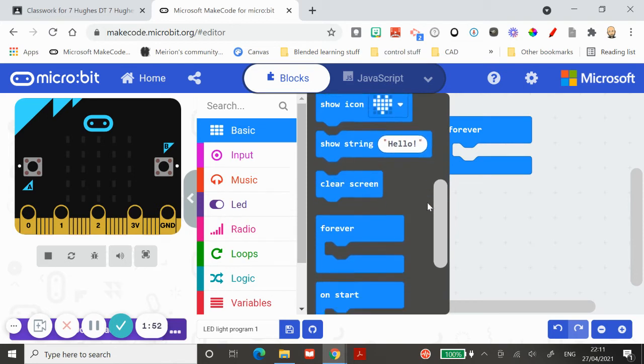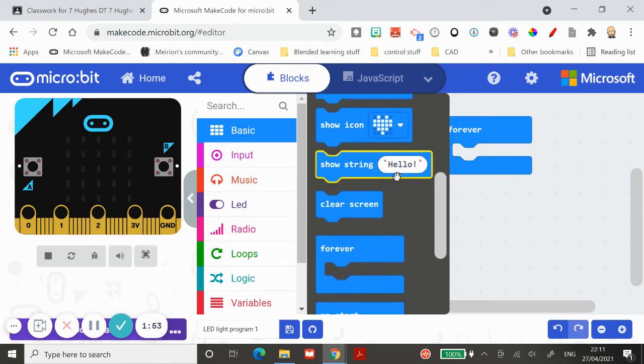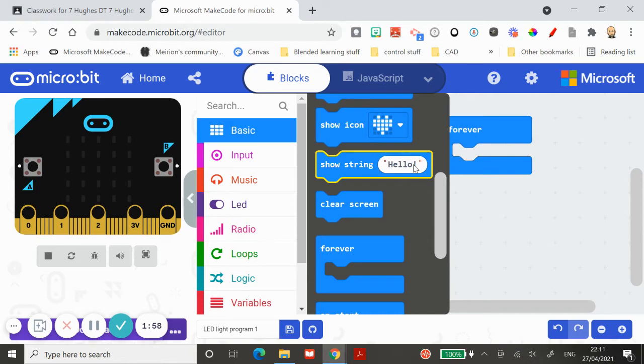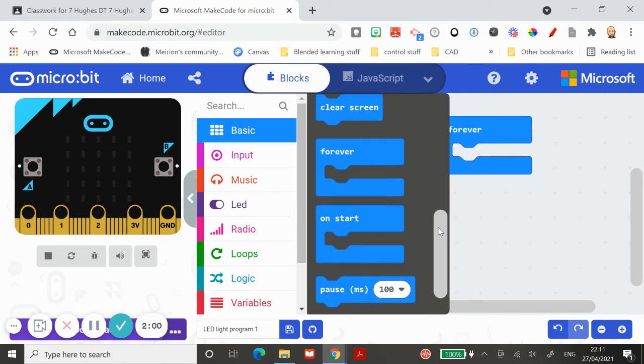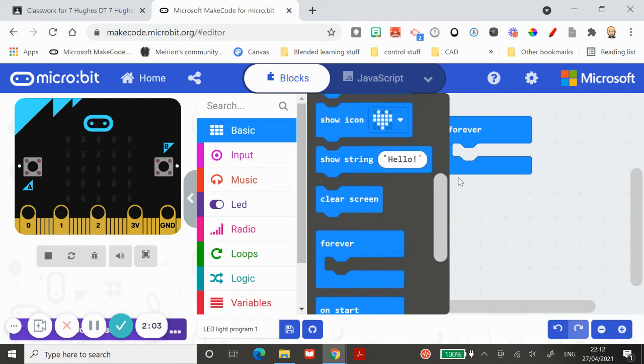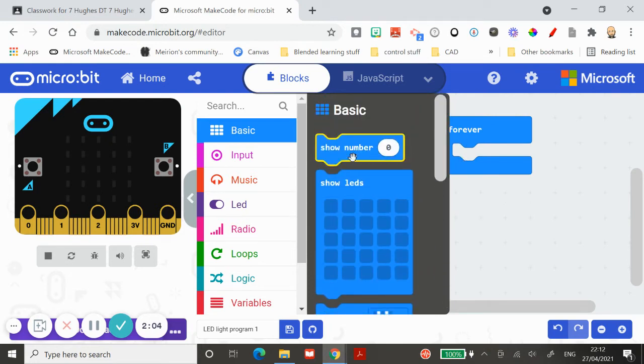Forever loops, on start loops, pauses. Let me show you a different one. Let's have a look at input. You've got different ways of sensing that something's happened to the microbit.